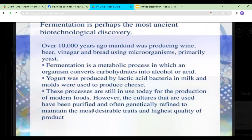Over 10,000 years ago, people were producing wine, beer, vinegar, and bread using microorganisms — mostly yeast. Fermentation is basically the process in which carbohydrates are converted into alcohol or acid. For example, grapes contain carbohydrates that were converted into alcohol by microorganisms. In the same way, yogurt was produced by lactic acid bacteria: milk contains a carbohydrate called lactose, and the bacteria convert lactose into lactic acid, producing yogurt. This is all the result of fermentation.